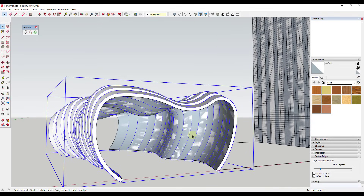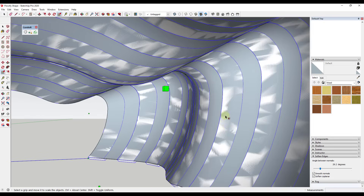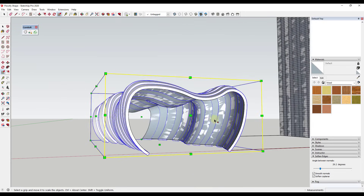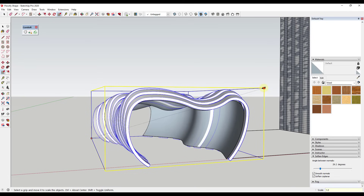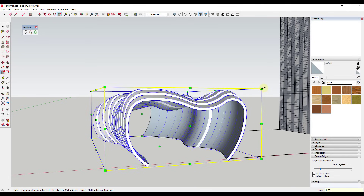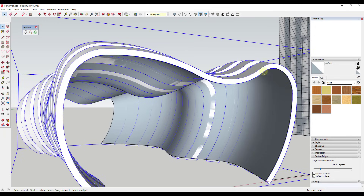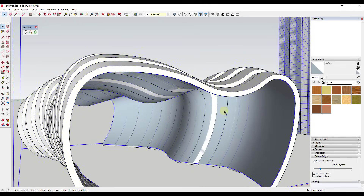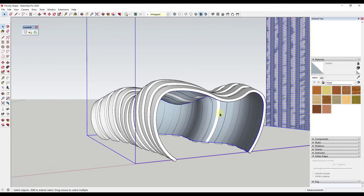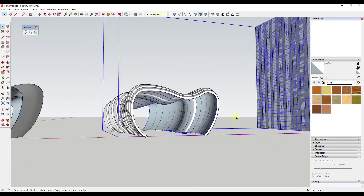You might notice some Z-fighting where surfaces are occupying the same space. To fix that, you can scale the object up by a factor of 1.001 — something very minimal. When you do that, your objects are no longer occupying the same space as your skin, so you don't get as much Z-fighting. You can also try scaling the surface down slightly. Just use that tool to deal with Z-fighting when it comes up.